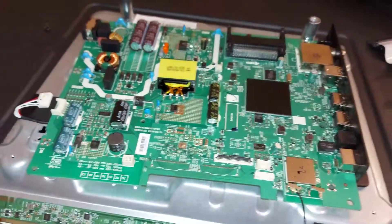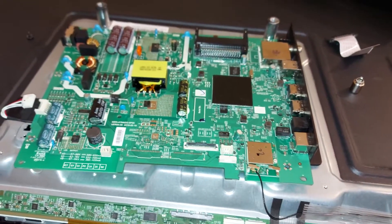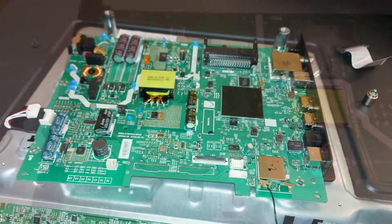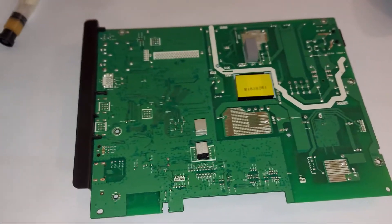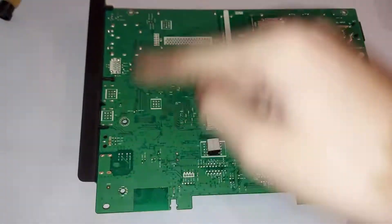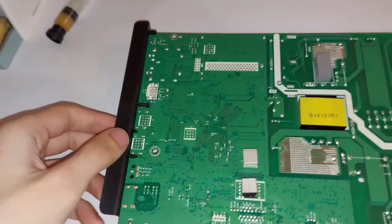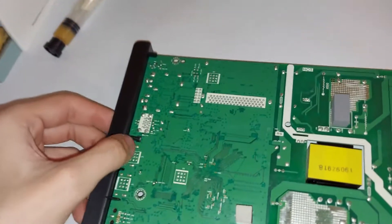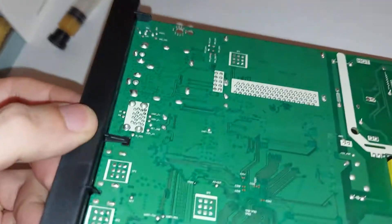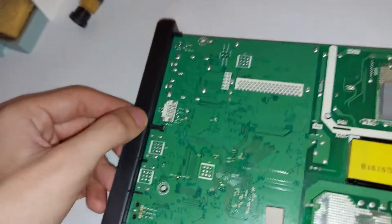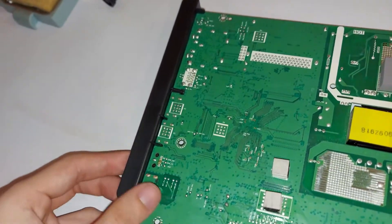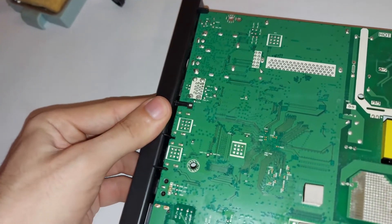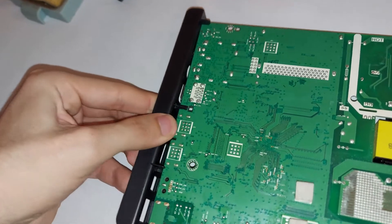So we should pull the board like this and then lift it up. Yeah, that's free. Now let's put it aside so I can make room to work on it. Now that we have the board out of the TV we have to remove the left bracket that holds the input output shield. There is only one plastic tab that has to be unclipped in order to remove it.